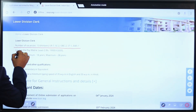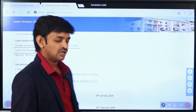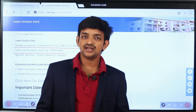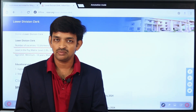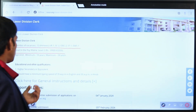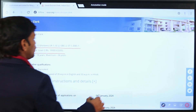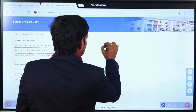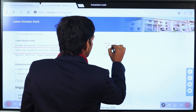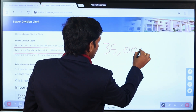Selected candidates will be placed at Level 2 as per the Central Government salary structure. The salary for this Level 2 post is approximately 35,000 rupees per month.